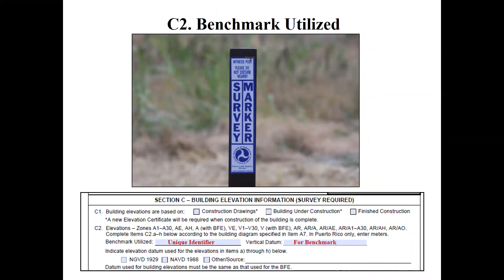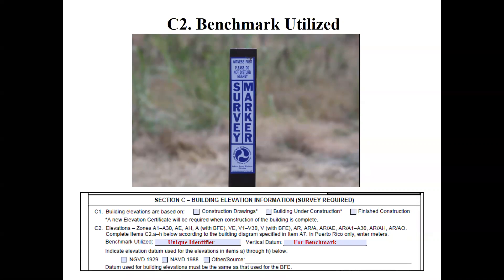Section C2 asks for information about the benchmark utilized. Most people are familiar with survey benchmarks — brass discs laid in certain places, stamped with their elevation and latitude/longitude. There used to be one near my office in downtown Topeka right in the sidewalk. Each survey mark should have a unique identifier number and be registered with the NGS. I've seen elevation certificates that said 'chisel mark in bridge abutment' without specifying which bridge — that's not a good identifier. You need a unique identifier number.